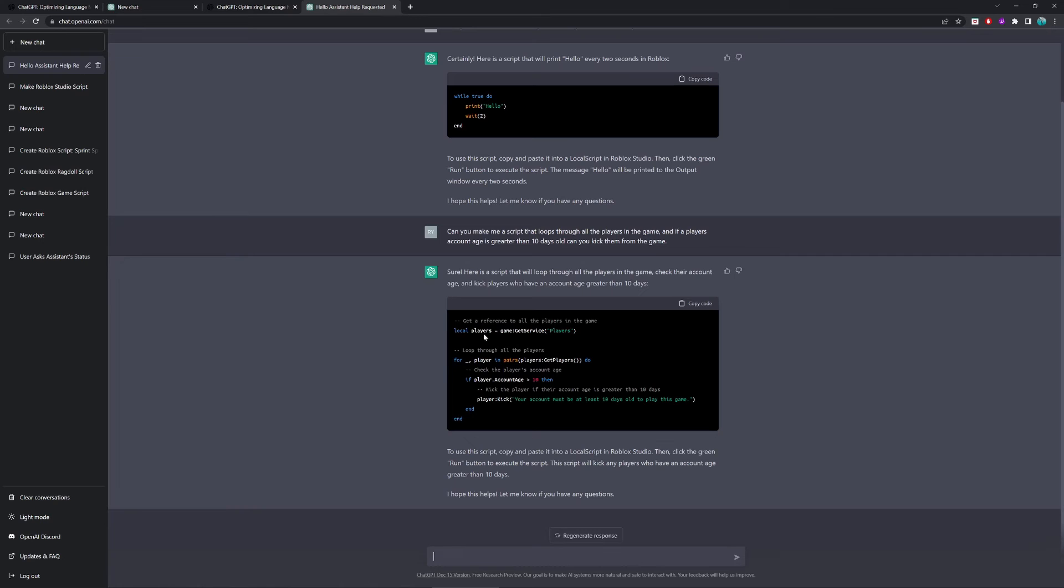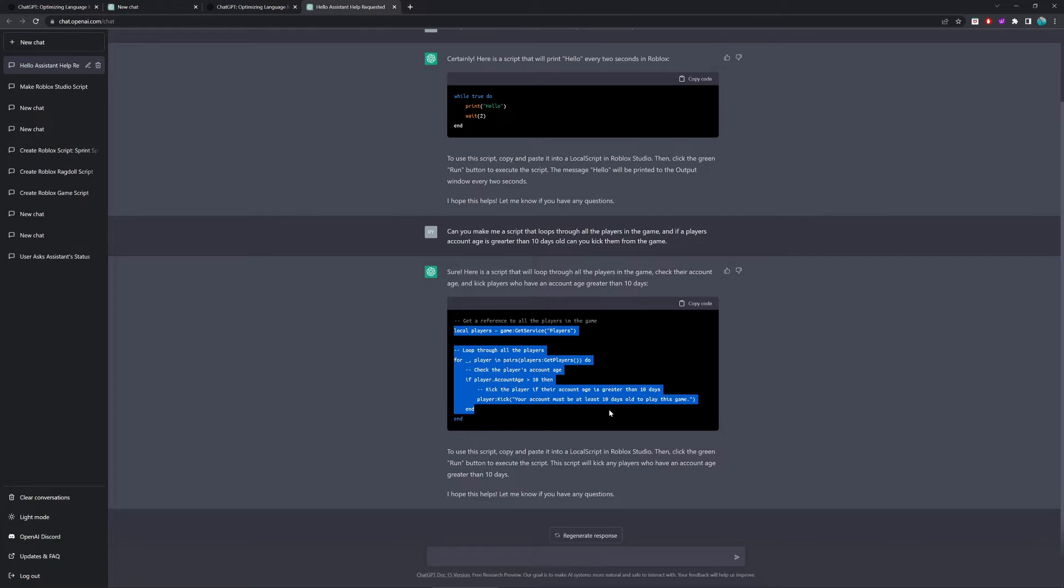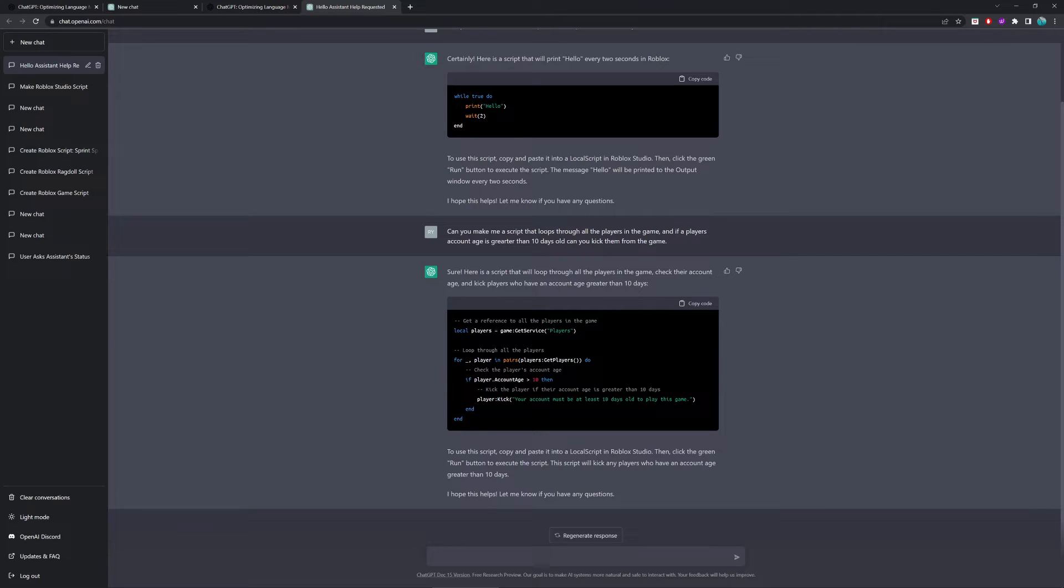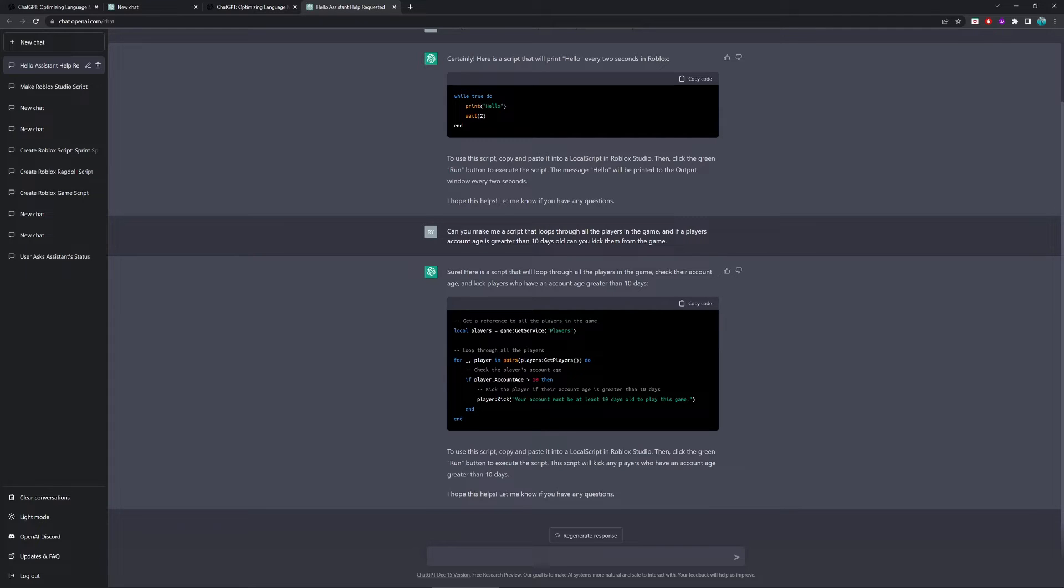Alright, so it's done generating, and as you can see, it's given us this script here, and it's said down here, to use the script, copy and paste it into a local script in Roblox, then click the green run to execute the script. This will kick any players who have an account age greater than 10 days. And as you can see, that is exactly what we asked for, so let's go ahead and test this out.